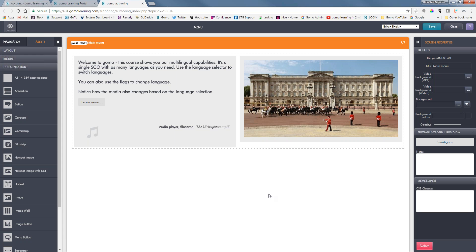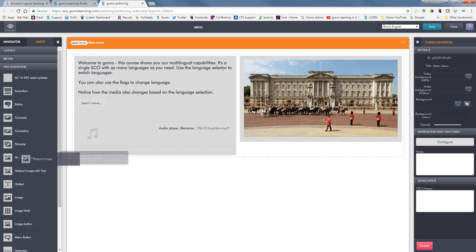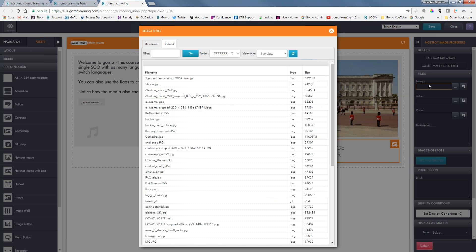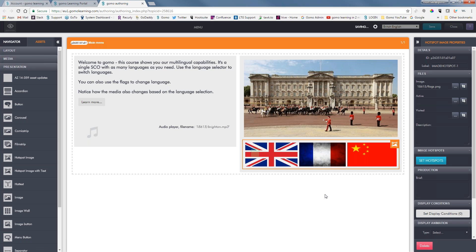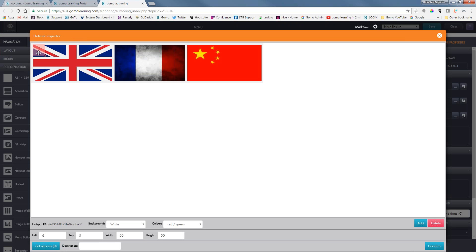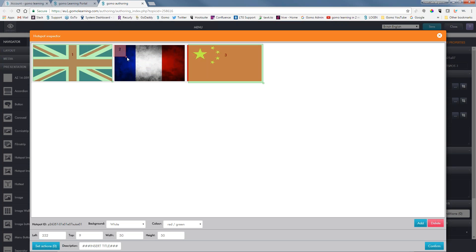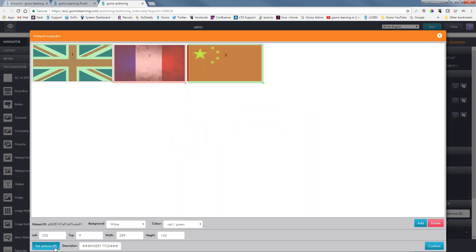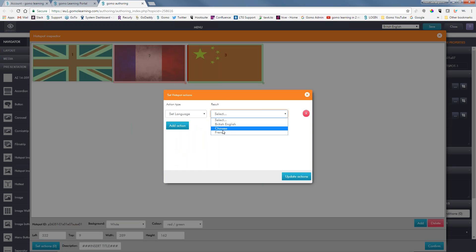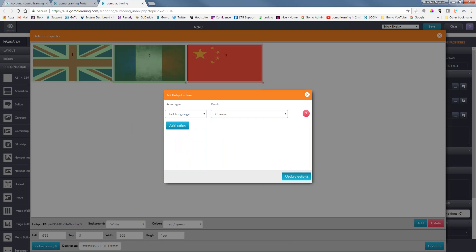There's another way to have learners select the language — you can use a button or a hotspot image. I've got an image with three flags of these different nations. We'll save that and now set the hotspots. Here's the first hotspot, and we'll add two more. We're going to set actions on these hotspots: when somebody clicks the British flag, it sets the language to British English; clicking France sets the language to French; and clicking the Chinese flag sets the language to Chinese.